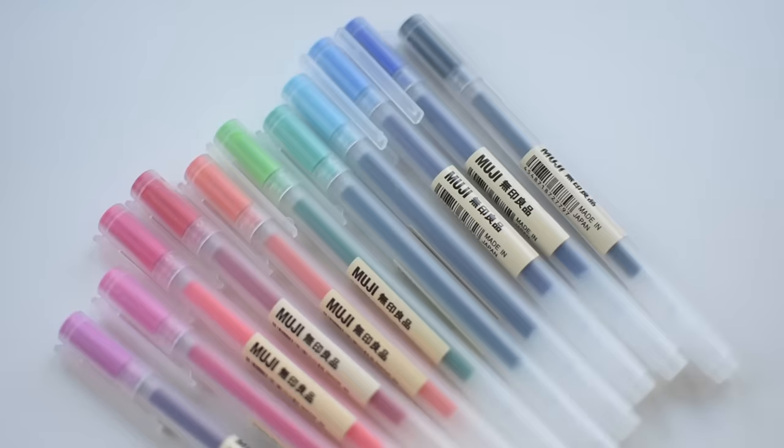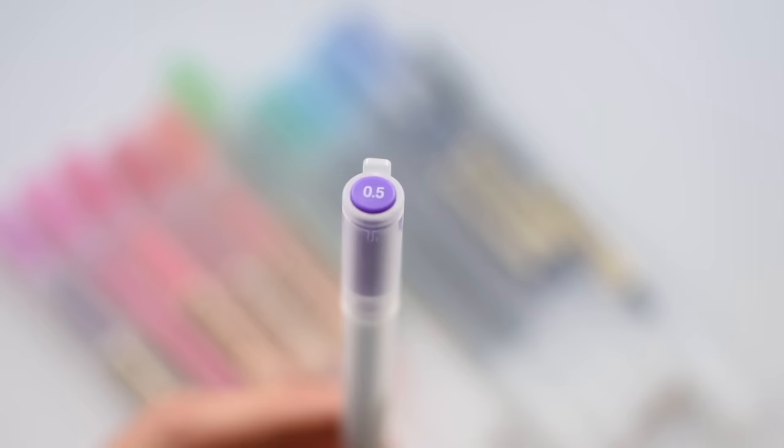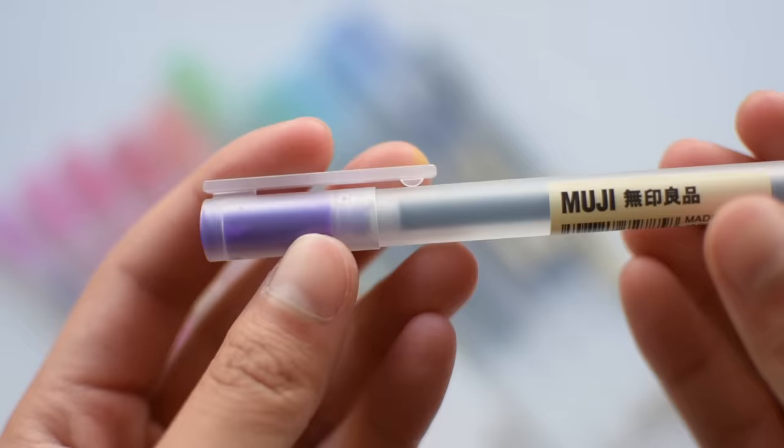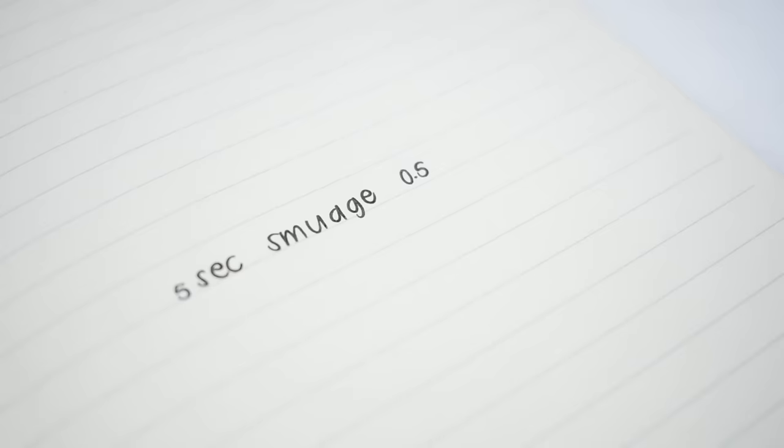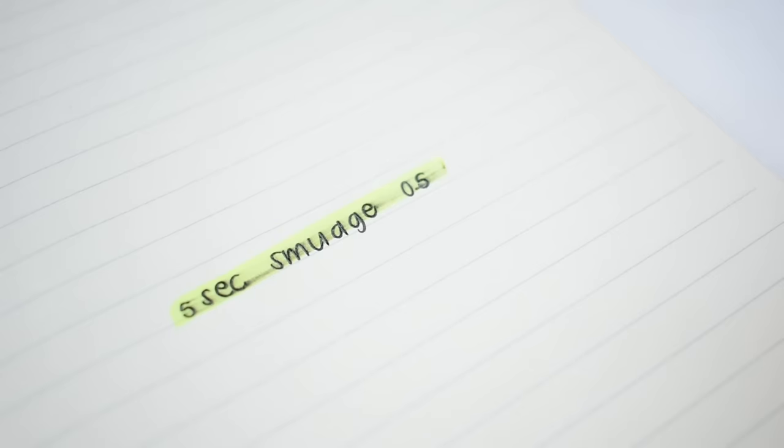Except for the rose pink, I don't recommend that one. Again, I have an issue with the body of the pen, and these dry even slower than the 0.38 because they're thicker so there's more ink.